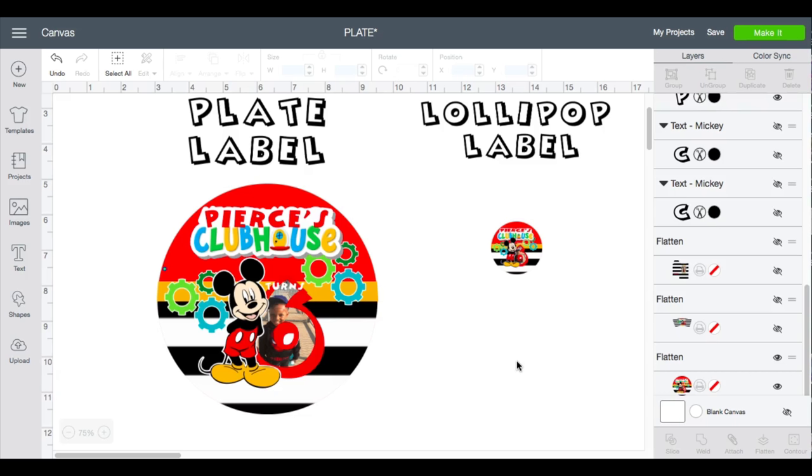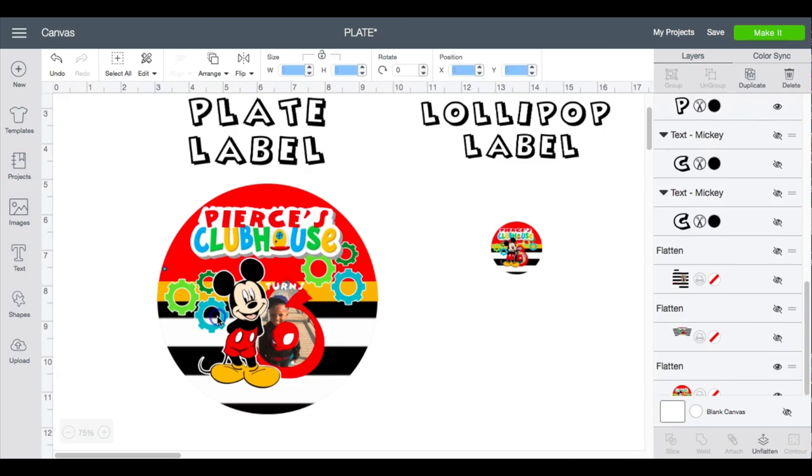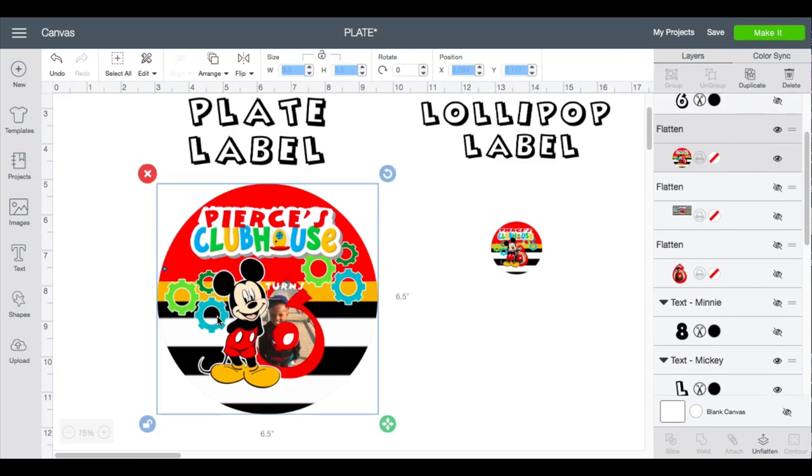I'm also going to use the large Dollar Tree plate. I'm just gonna put it together pretty quickly for you guys and then give you guys the measurements.